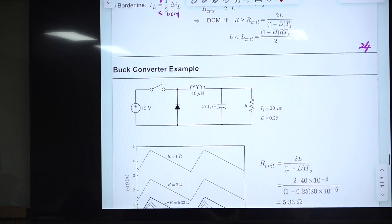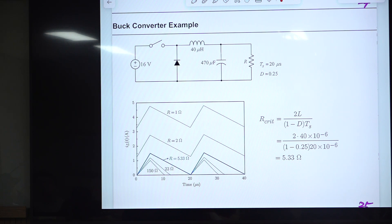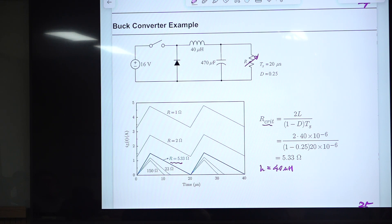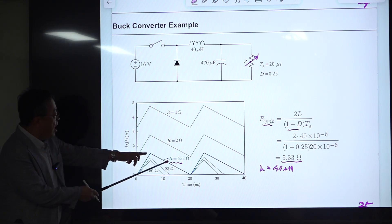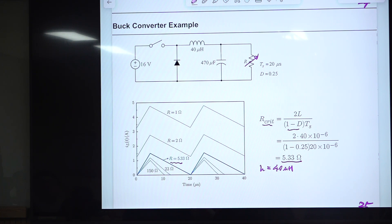Here are some simulation examples showing the waveform of inductor current for this buck converter. L is fixed at 40 microhenries, and R is changed. R-critical is evaluated using the formula. When R is smaller than R-critical we are in CCM — in deep CCM — and we increase R in the direction of DCM.